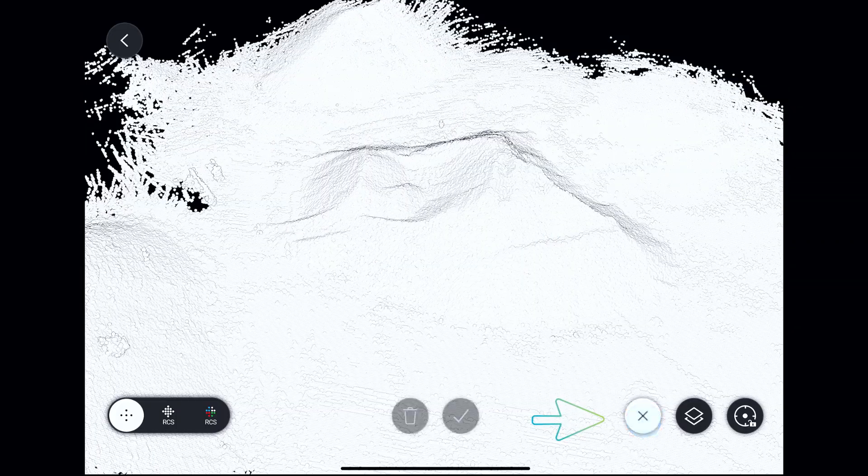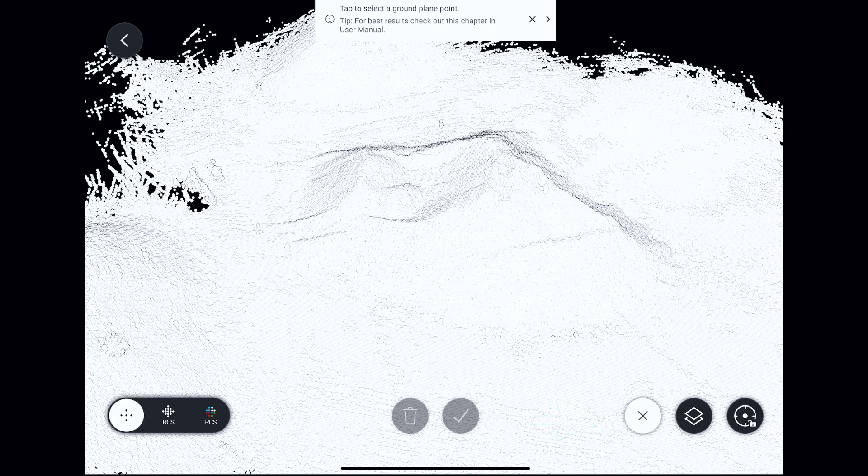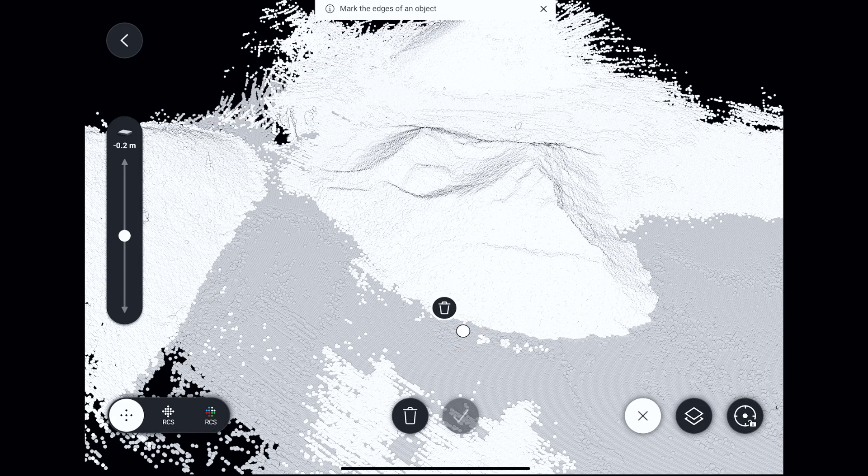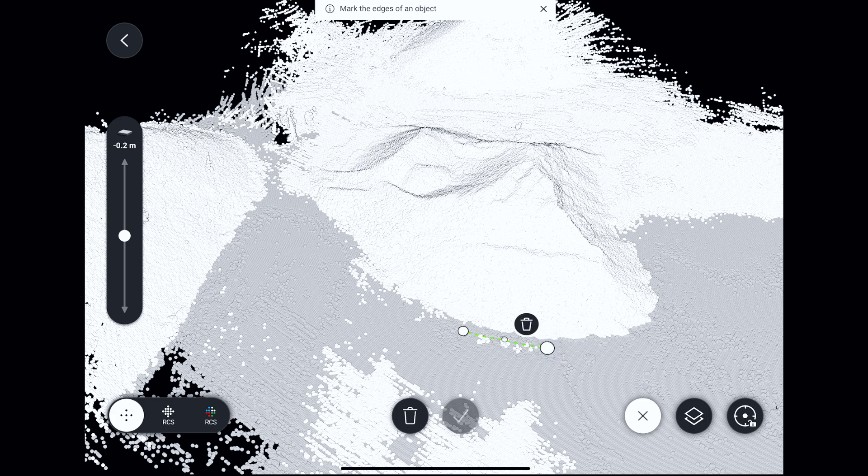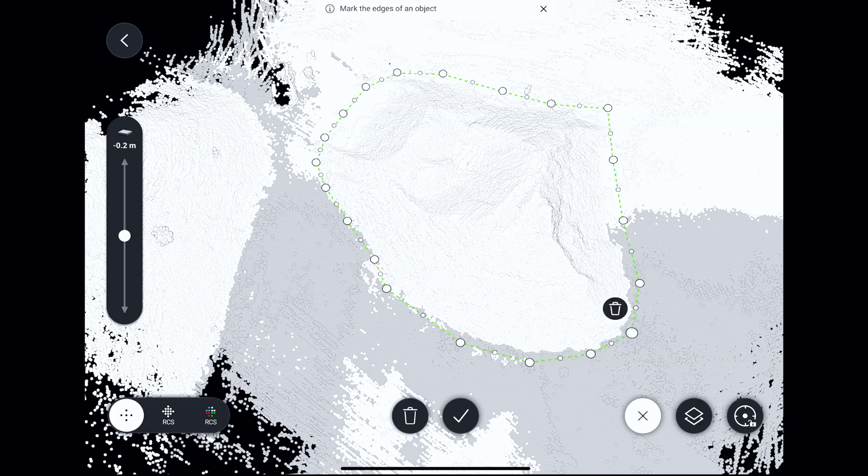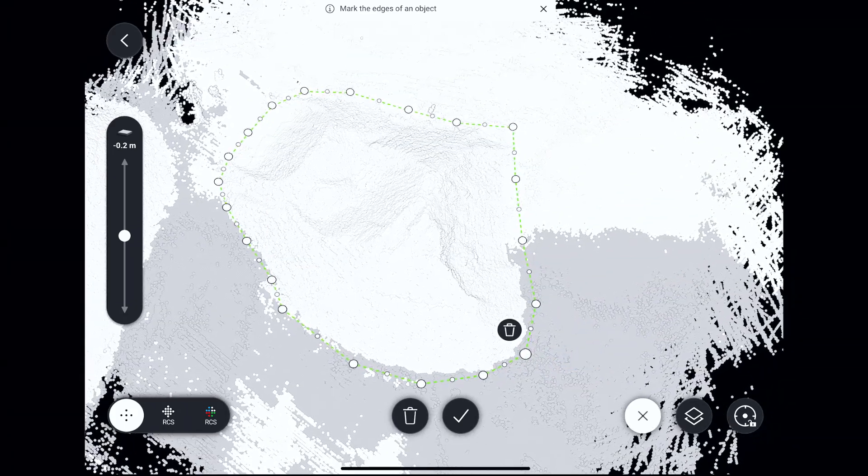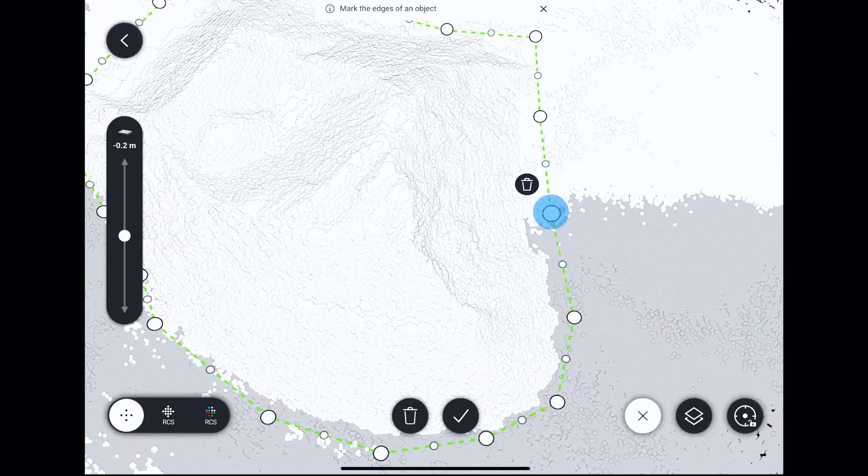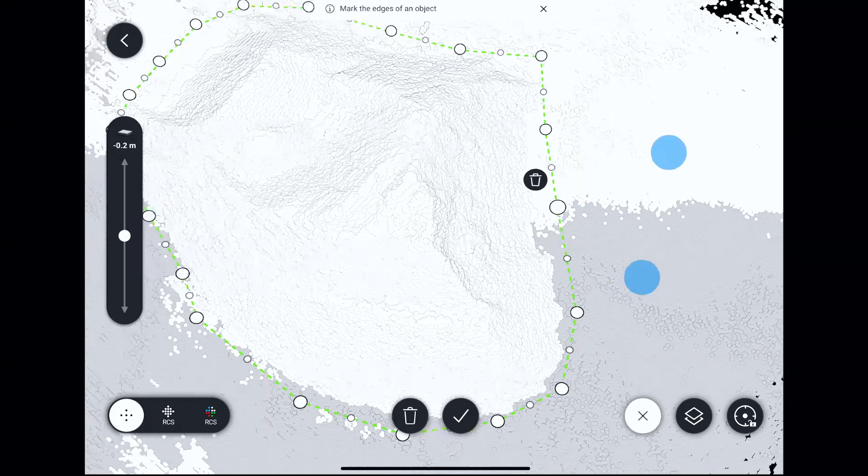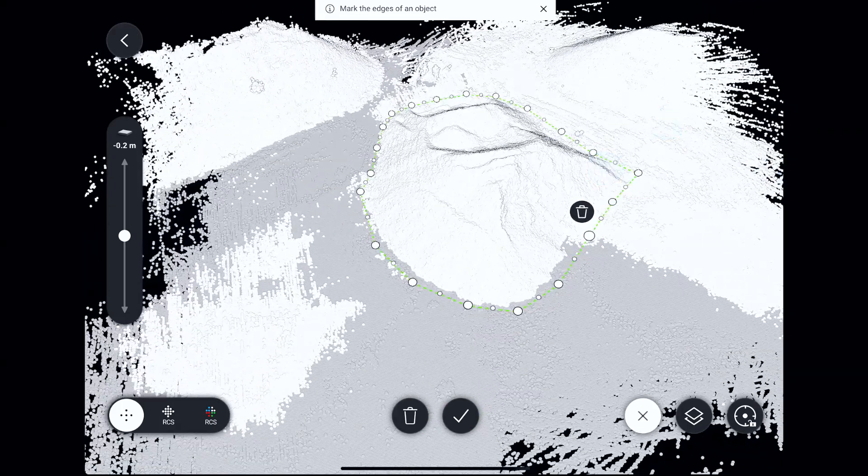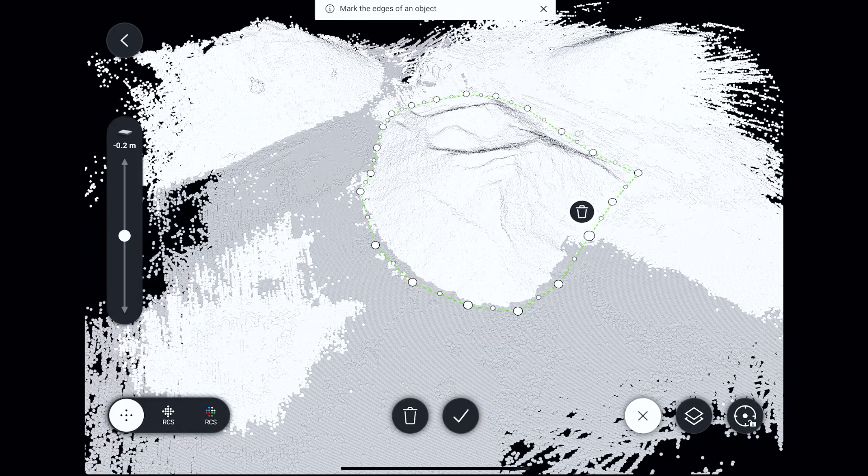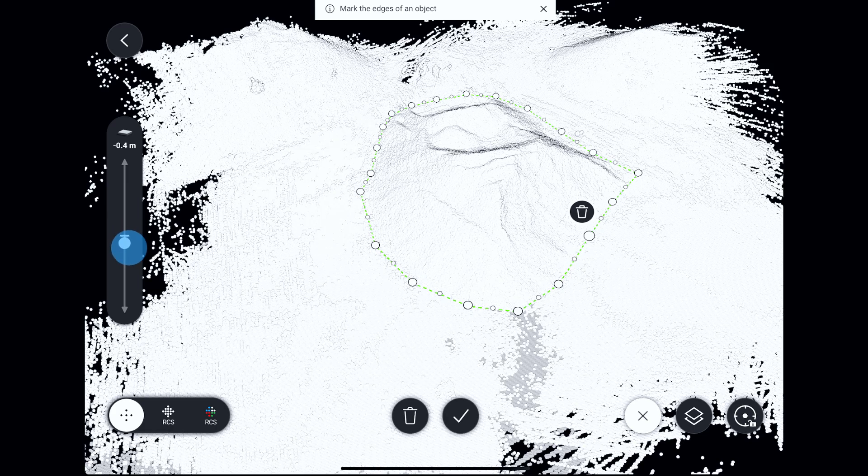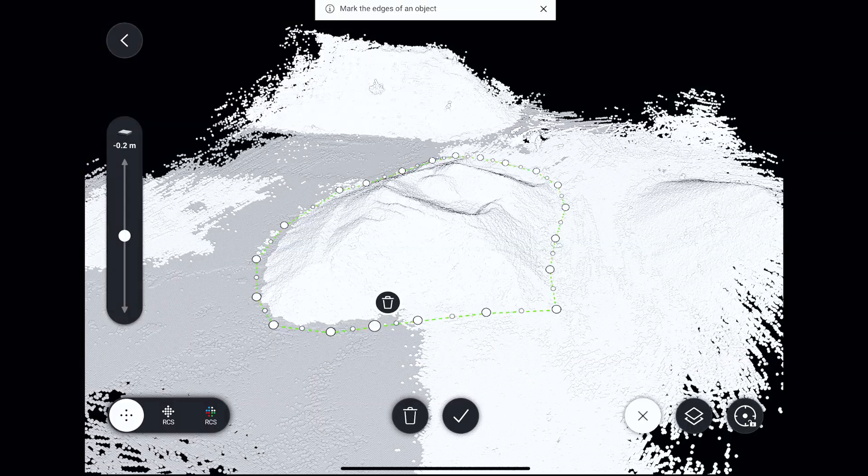Now tap on the volume measurement tool button and follow the instructions. First select the ground plane, then outline the contour of the stockpile. We can adjust the base plane height to best fit the actual stockpile and confirm the selection.